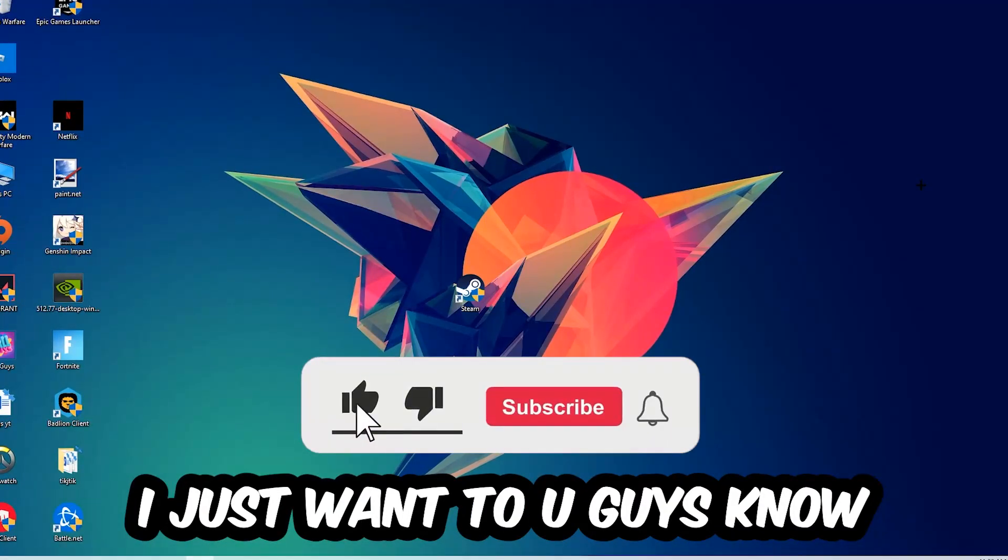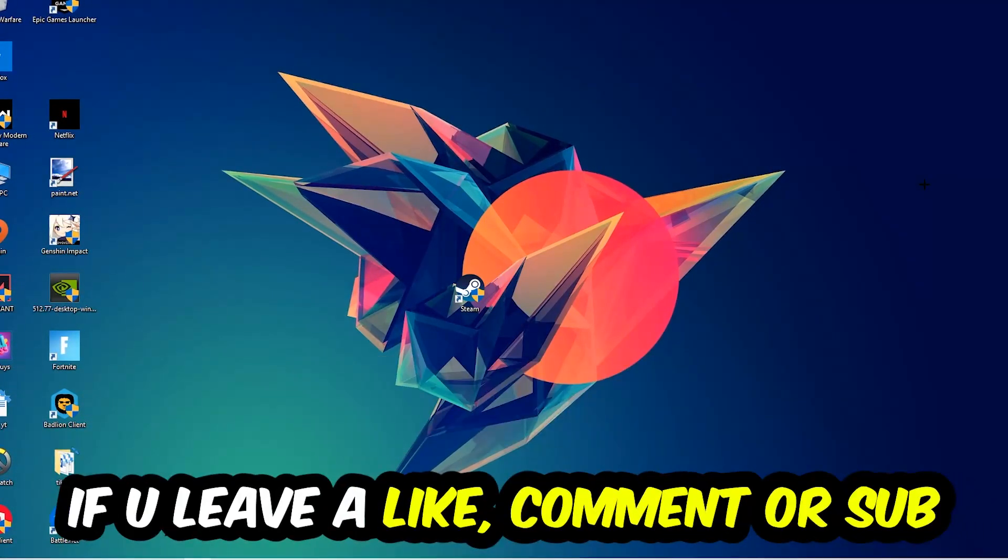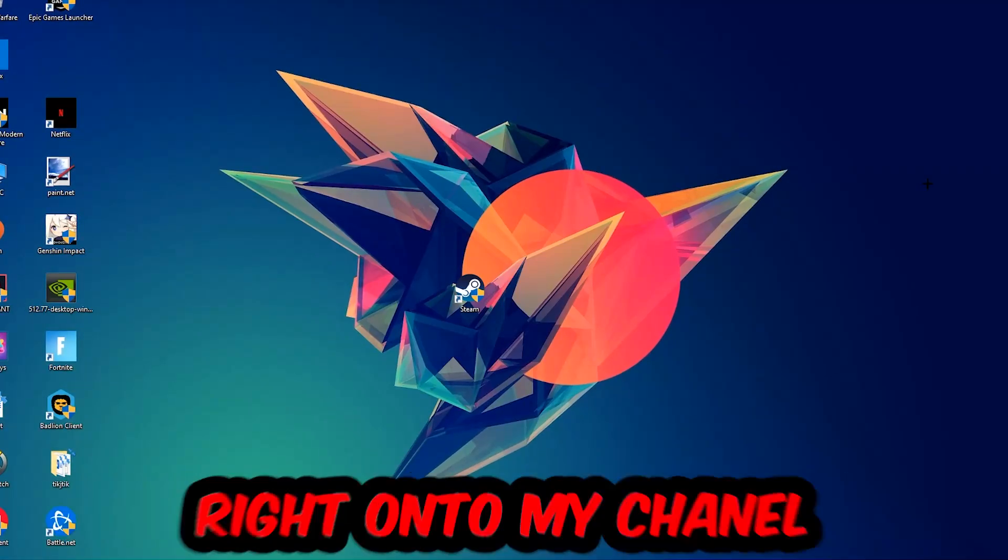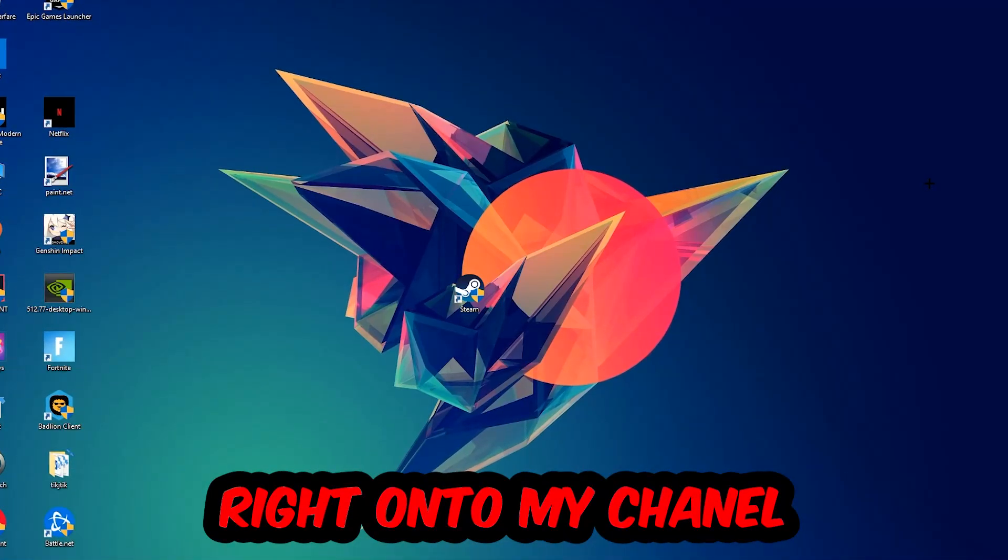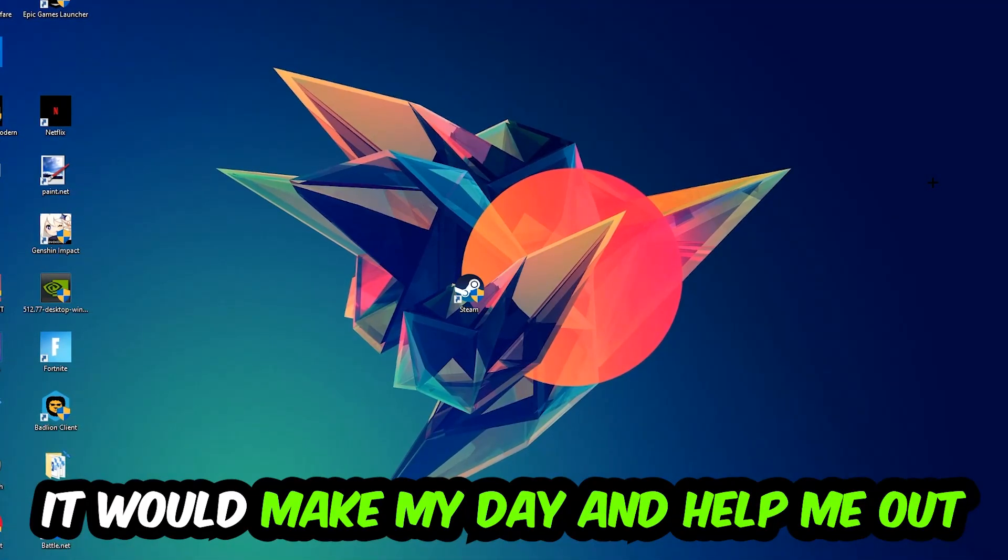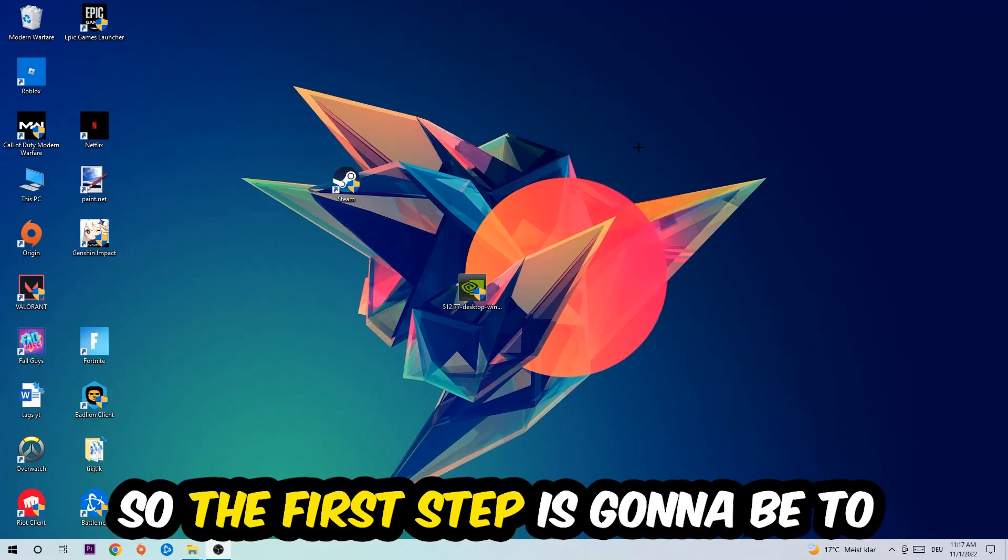Before we start right into the video, I just want you guys to know that I would really appreciate it if you would leave a like, a comment, or a subscription on my YouTube channel. It would really make my day and help me out as a little YouTuber as I am.